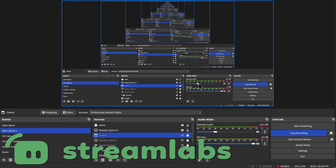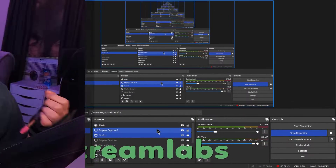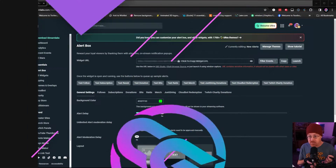Today we're going to show you how to set up Streamlabs alerts inside of OBS. I personally use Streamlabs alerts simply because I like the way the simplistic setup is, but let's jump in and show you how to set up Streamlabs alerts inside of OBS.